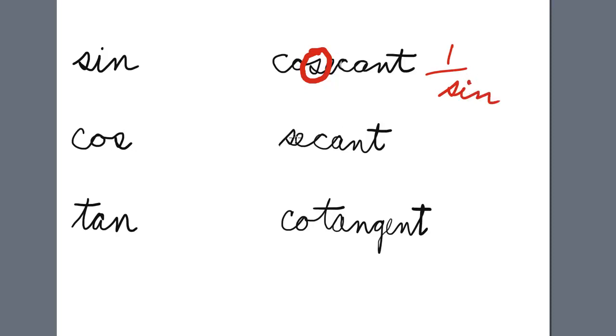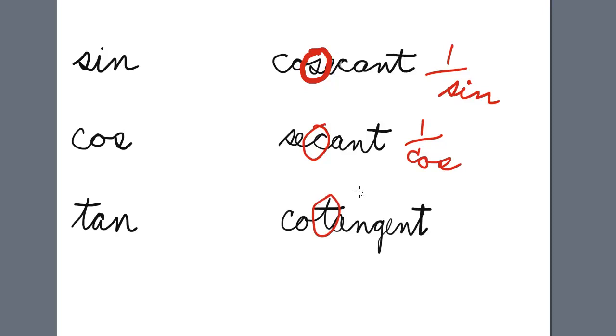The third letter of secant, when written out, is C, so that's 1 over cosine. The third letter of cotangent is T, so it is 1 over the tangent function.